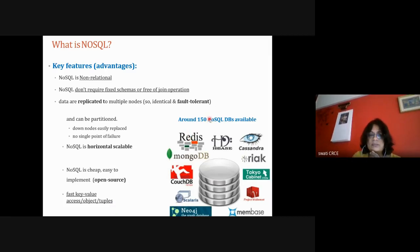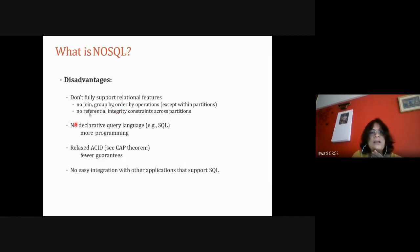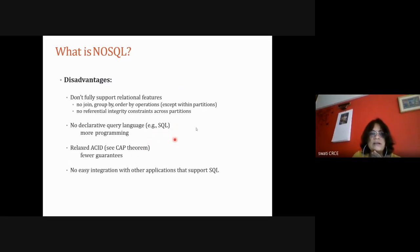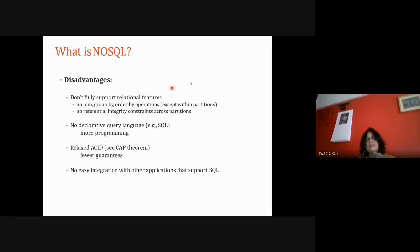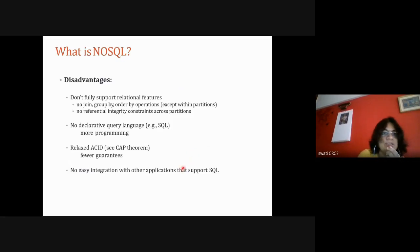Around 150 or more NoSQL databases are available today. Disadvantages: NoSQL doesn't fully support relational features — GROUP BY, ORDER BY, and complex queries are not possible because there are no joins. Referential integrity constraints are not available across partitions. There is no SQL language and no ACID guarantee. Integration with other applications that support SQL is not easy.